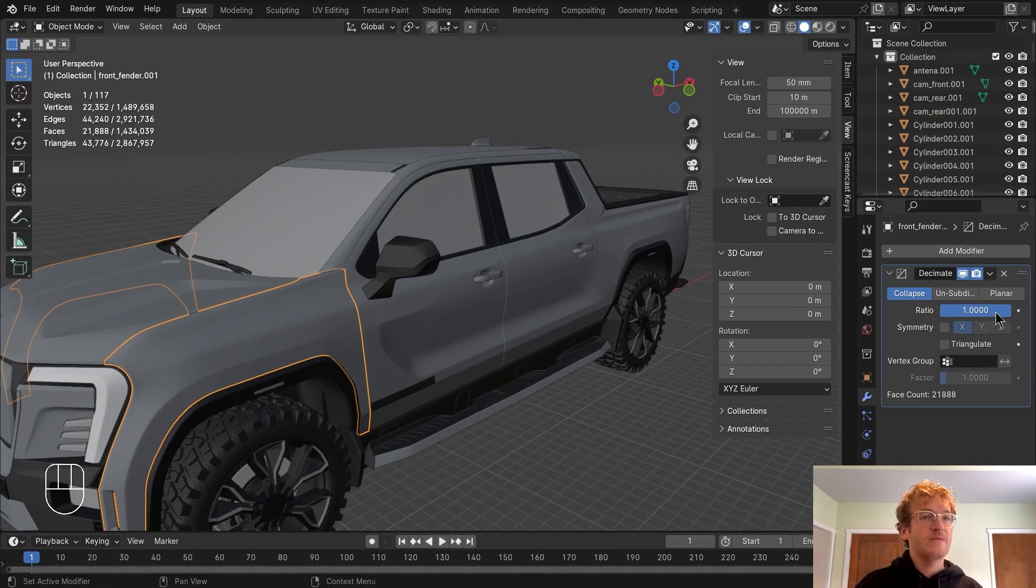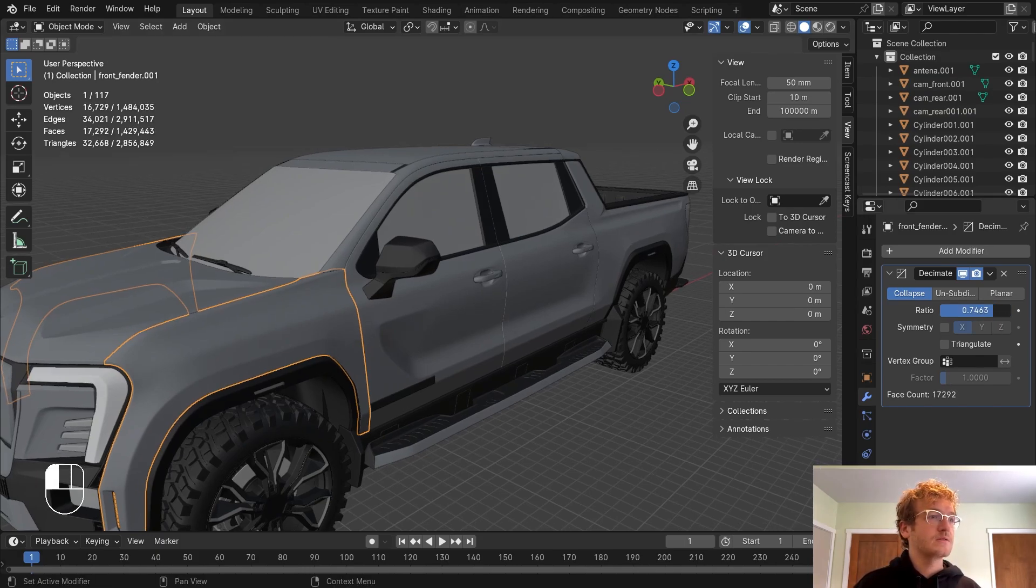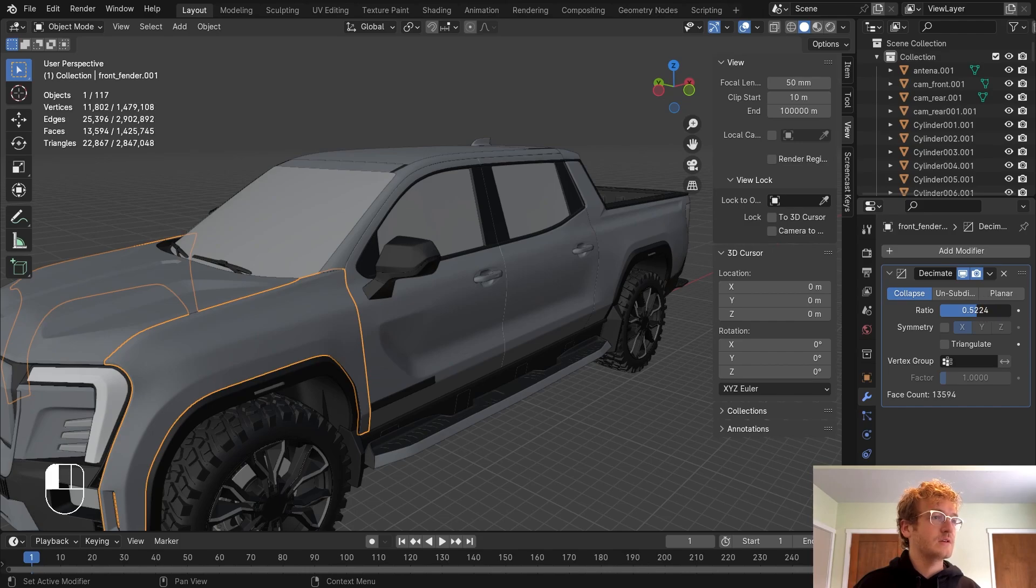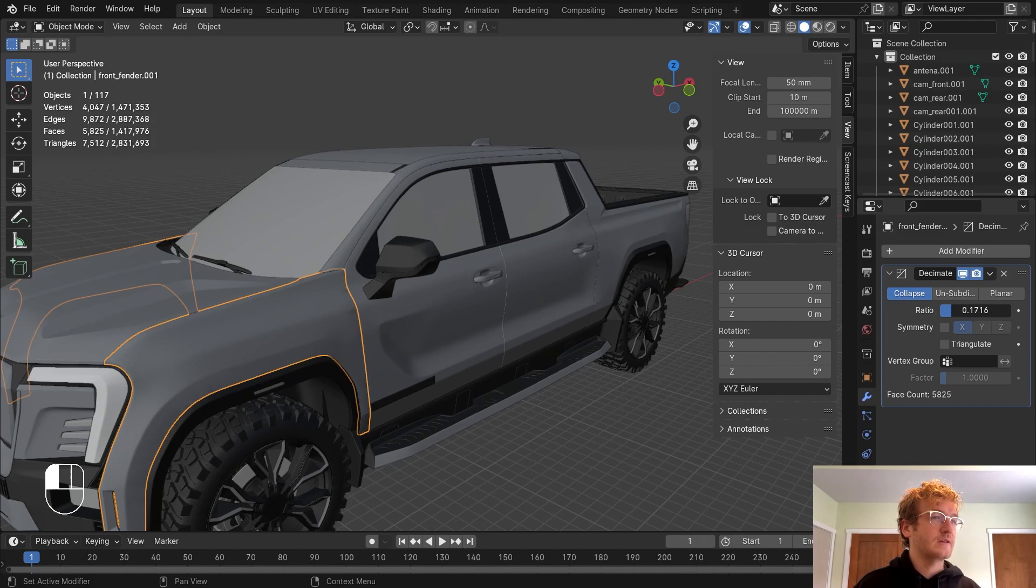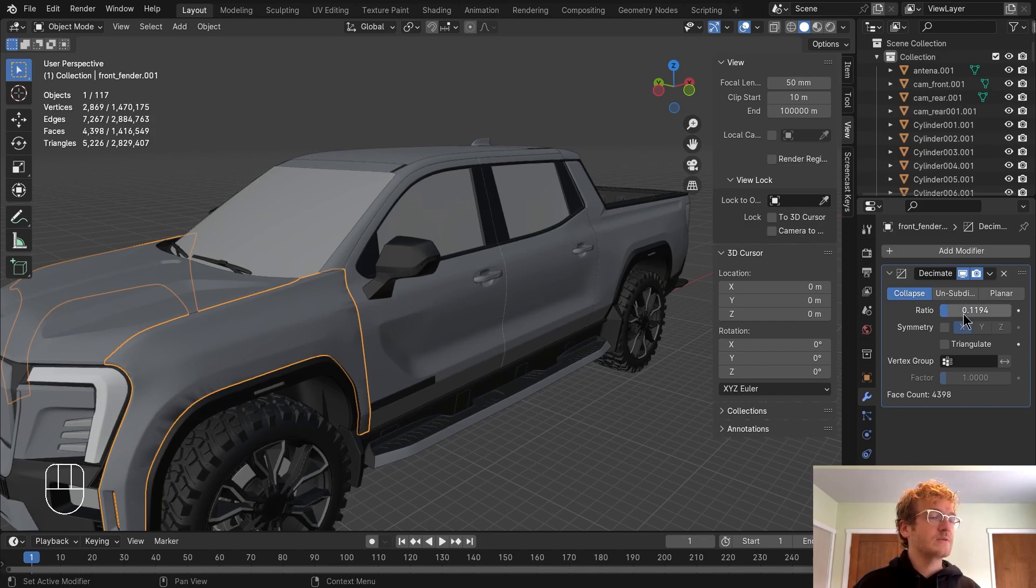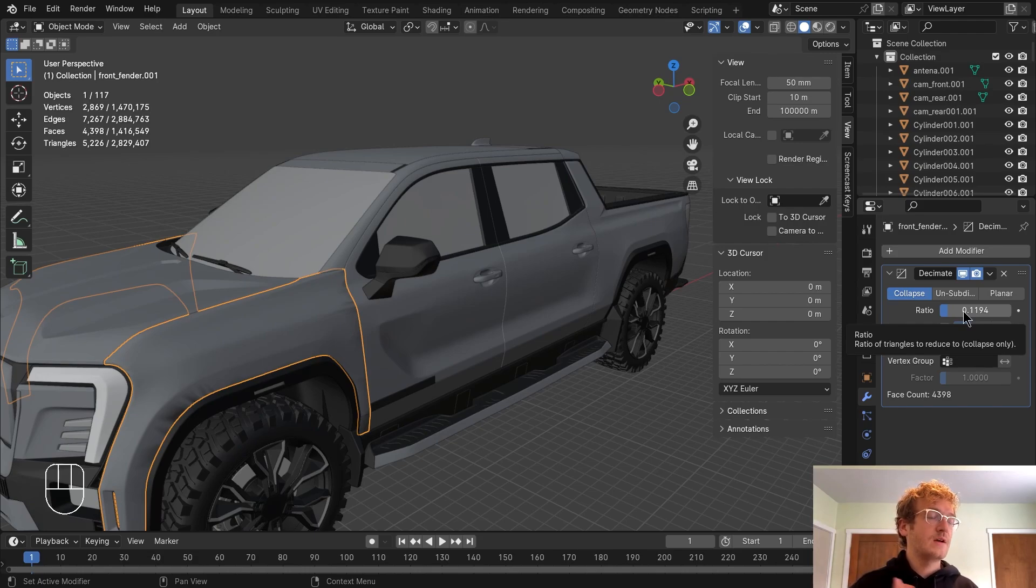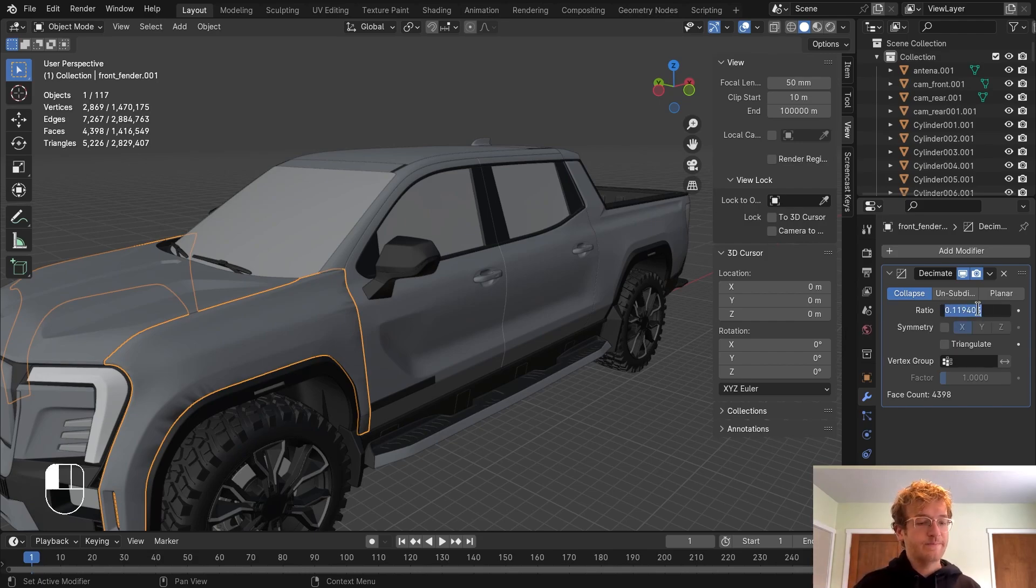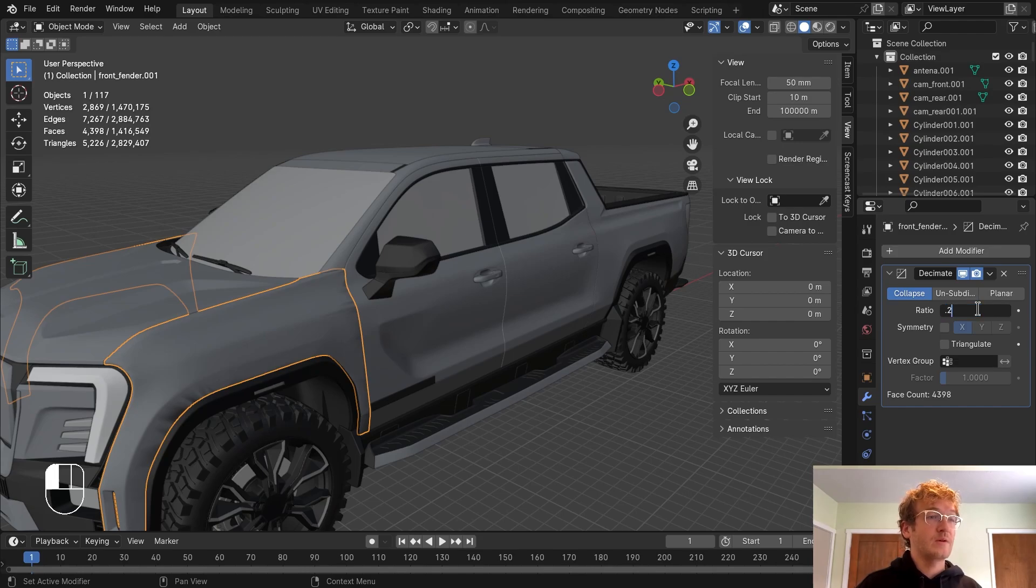So first thing you want to do is select any part of your model, head over to your modifiers, which is going to be this wrench icon, click on add modifier, go to generate, and then head down to decimate. Now if I were to move this ratio down, you'll see that eventually the fidelity is going to change, it's just going to get slightly choppier. So we just want to find the right balance between decimating as much as possible but keeping a good visual quality. Practicing this beforehand, I think something like 0.2 is going to be good.